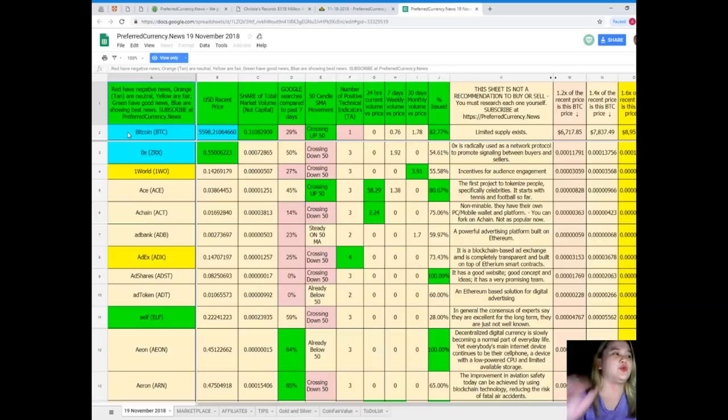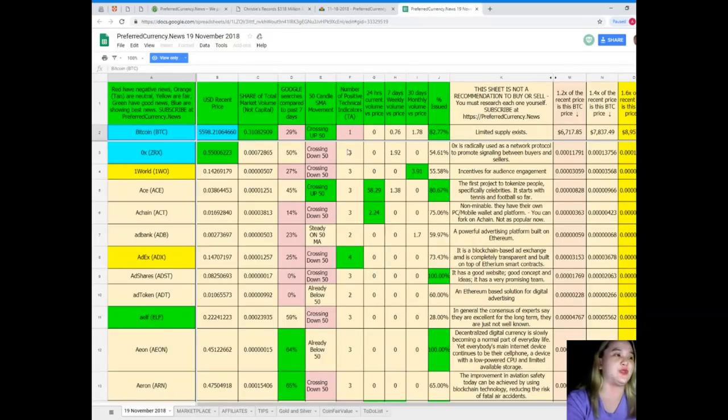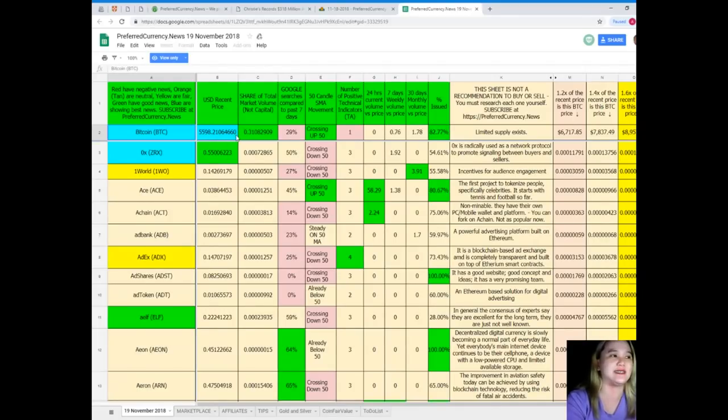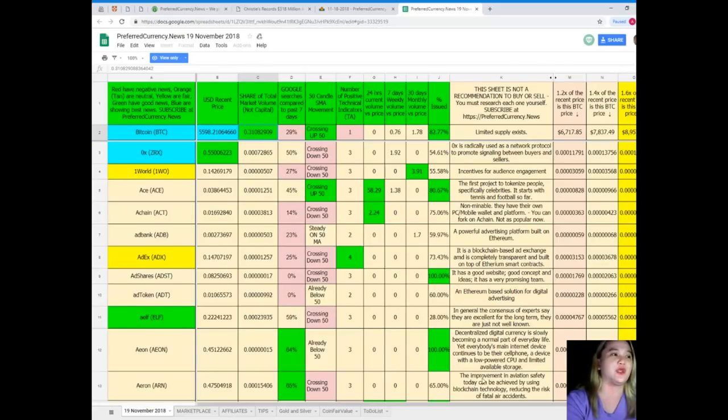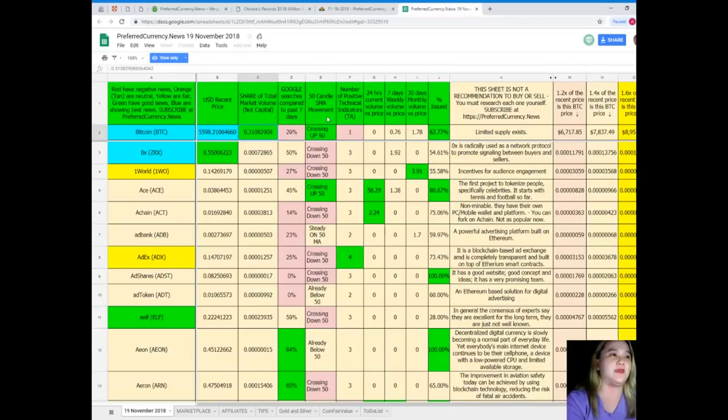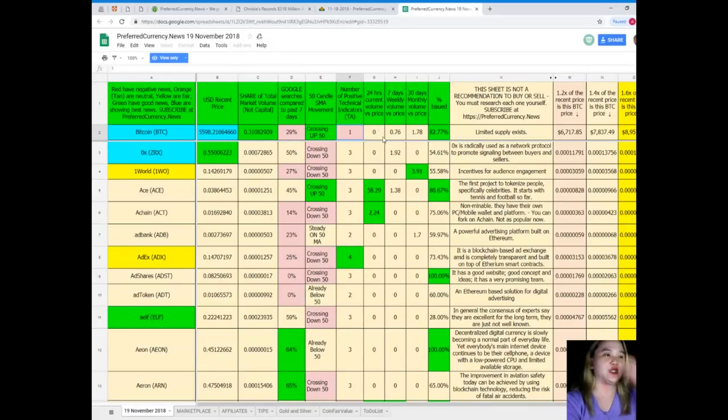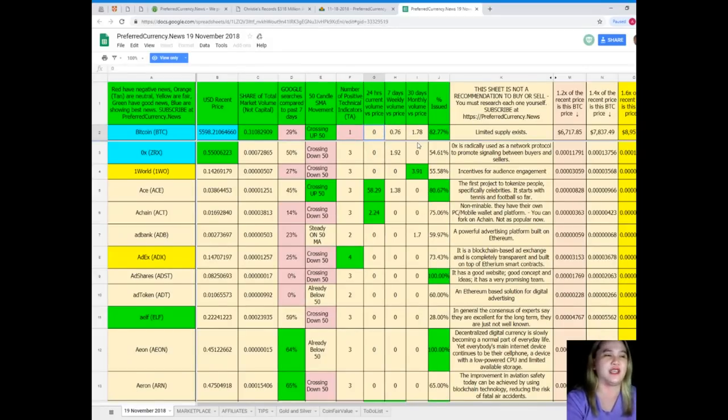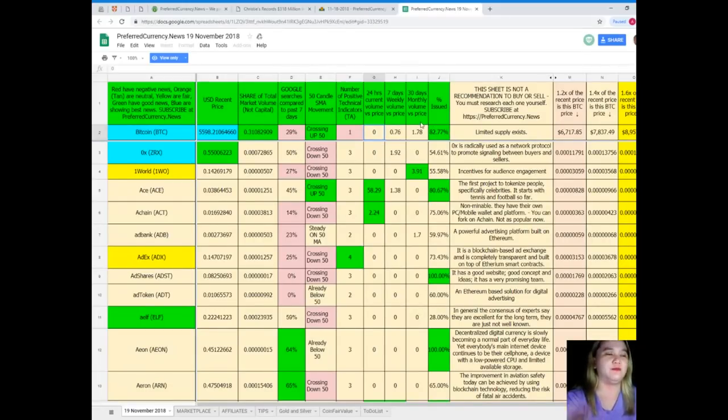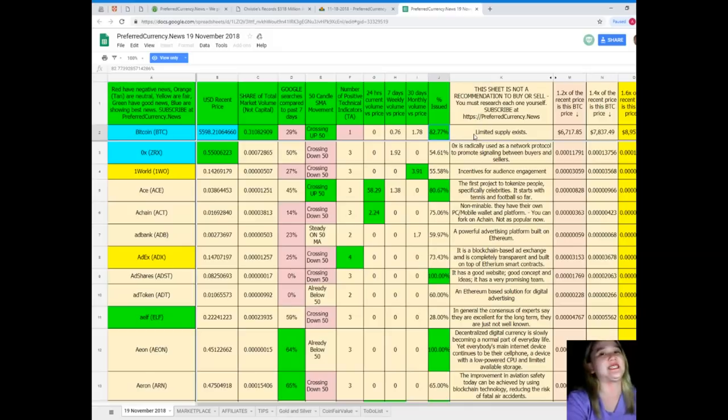When you see here, Bitcoin, Bitcoin is blue, so it is showing the best news. As of November 19, 2018, Bitcoin's price is $5,598.21. Shared total market volume is 0.31. Google searches compared to the past seven days, 29%, SMA movement crossing up, 50%, number of positive technical indicators, 1, 24 hours volume versus price, 0, 7 days weekly volume versus price, 0.76, 30 days volume versus price, 1.78, and percent issued, 82.77%.